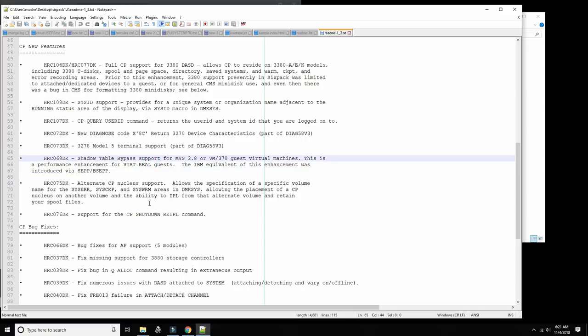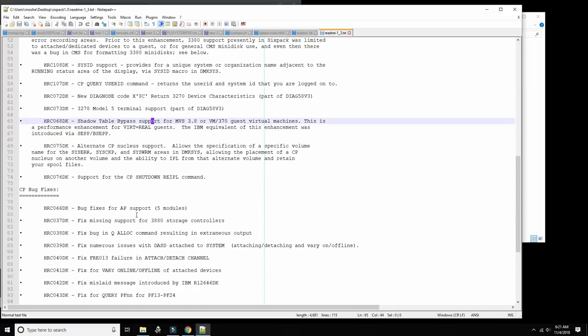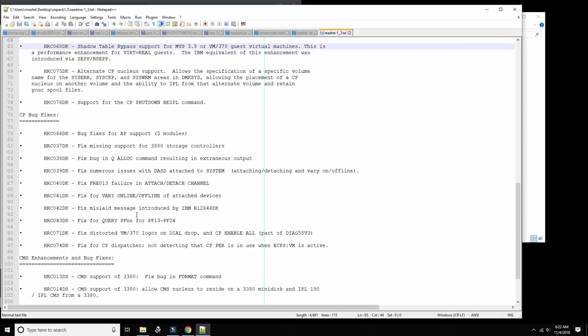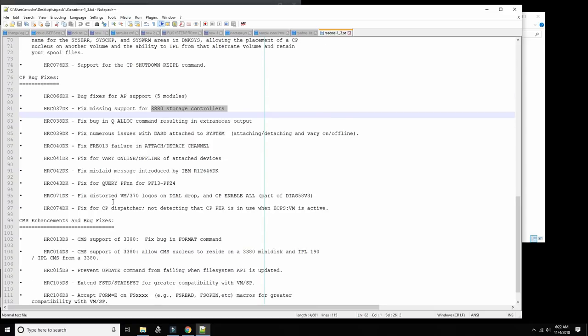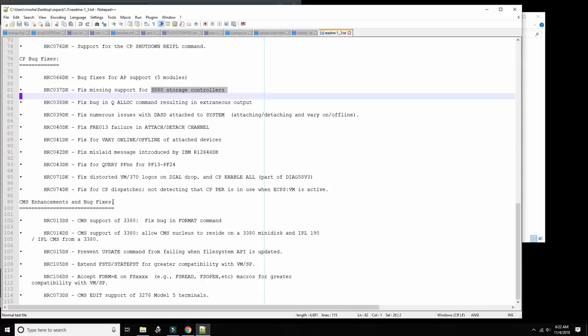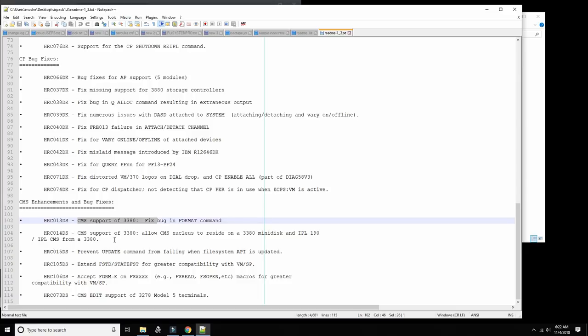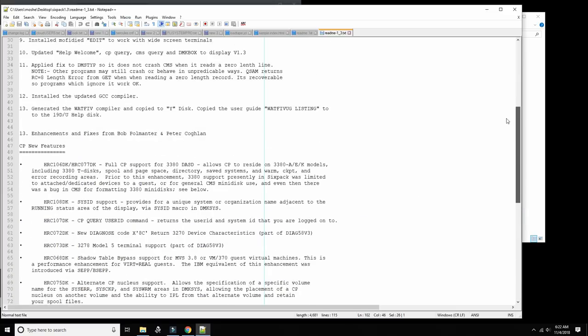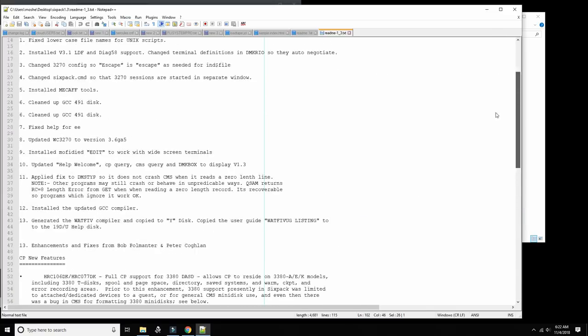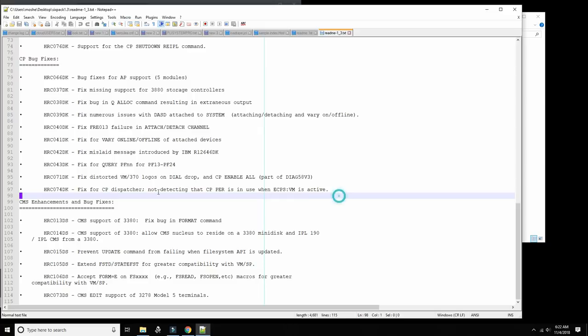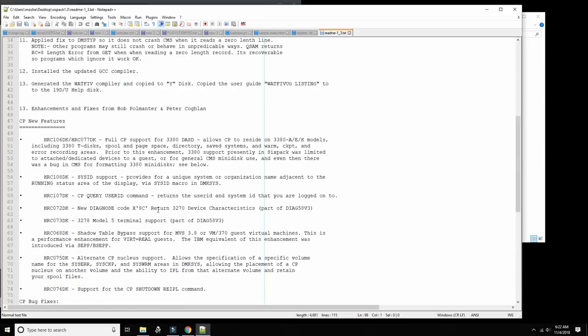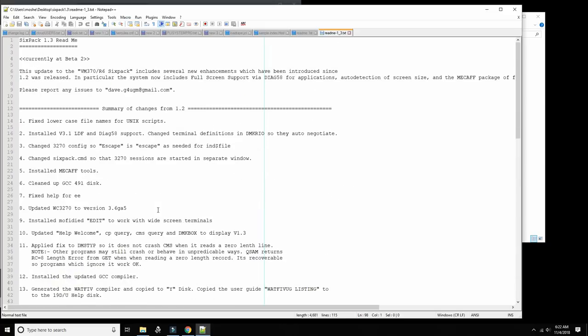Bug fixes, fixing missing support for 3380 storage controllers, fix bug, several bugs fixed. Now CMS can also run off 3380. This is great, much larger disks. So I think they're probably going to release a new version of six pack which is only 3380 based, which would make sense because you can have fewer disks and you can have much more stuff on them.